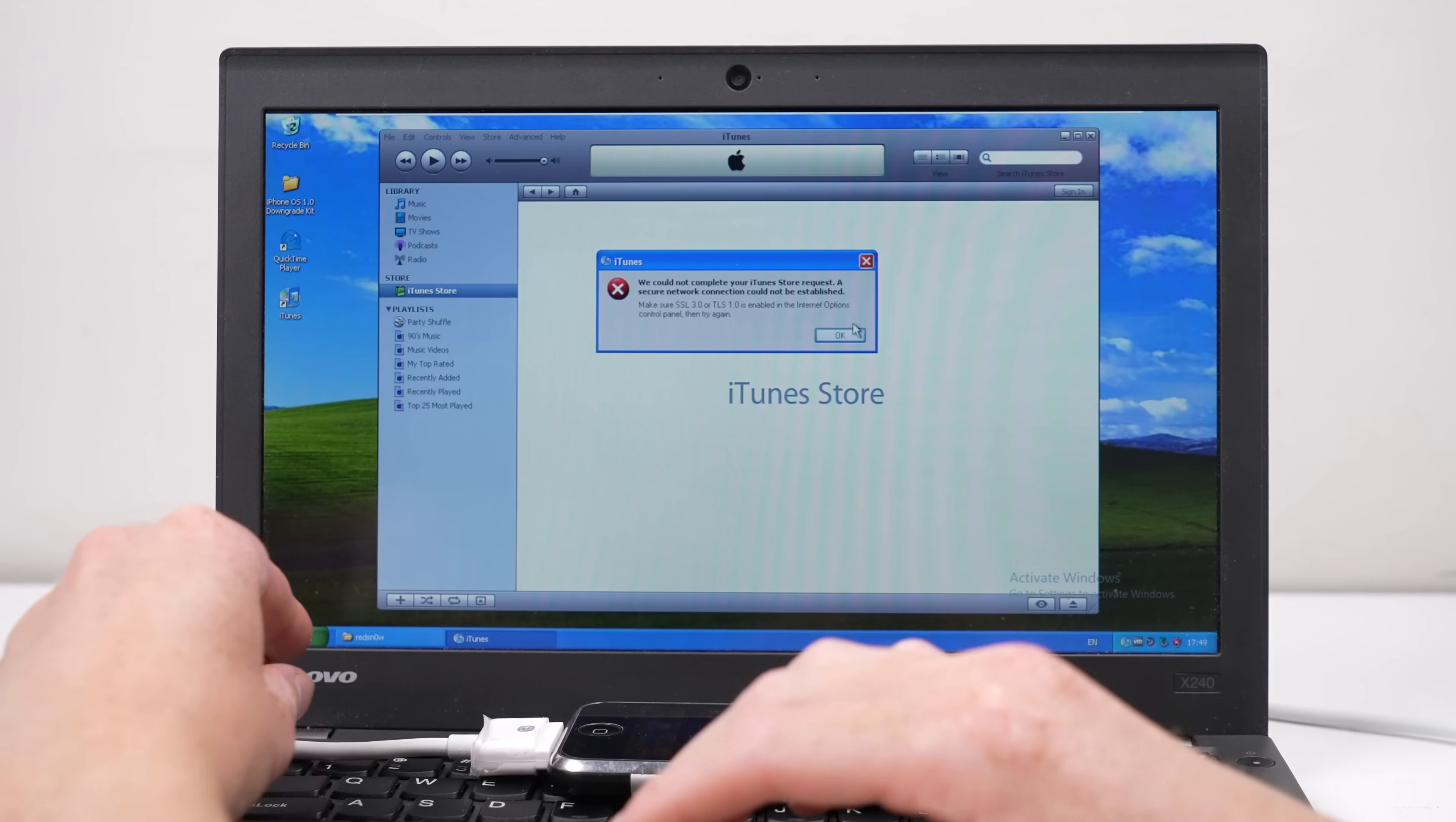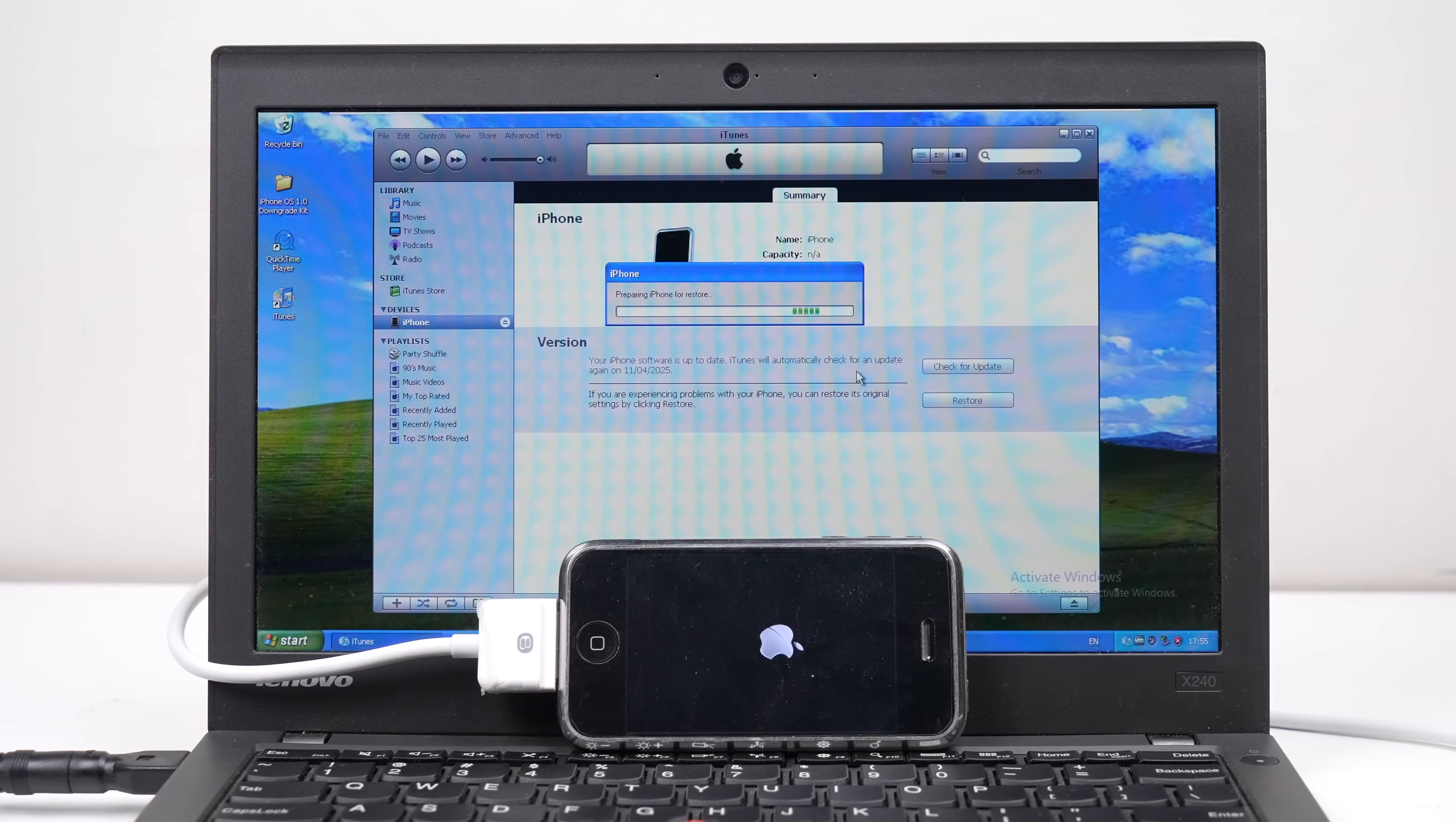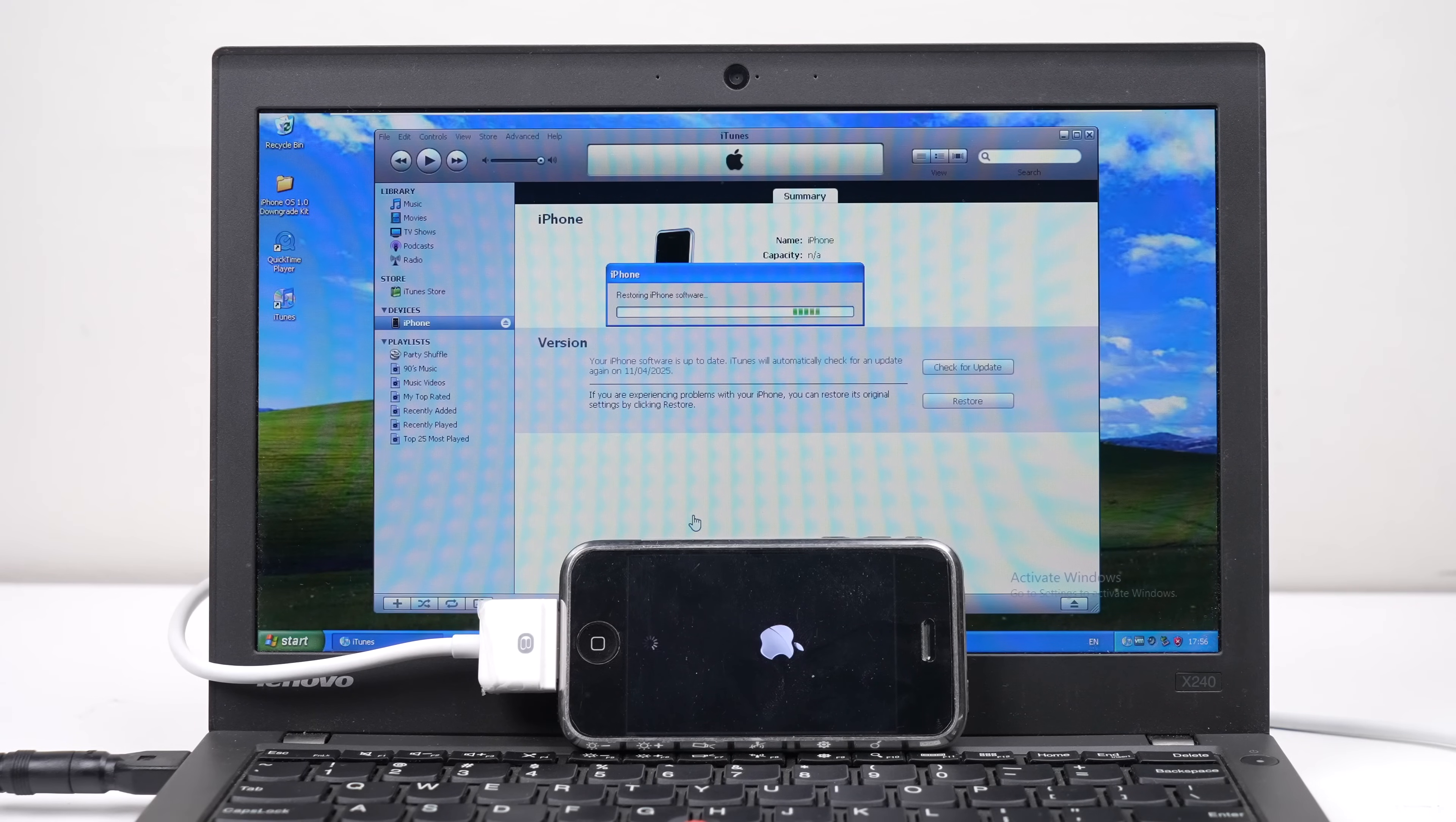The device had to be restored four times, once to iOS 3.1.3, three times to iOS 1.1.4, and once to iOS 1.0. If you attempt to downgrade straight to iOS 1.0, it fails instantly.